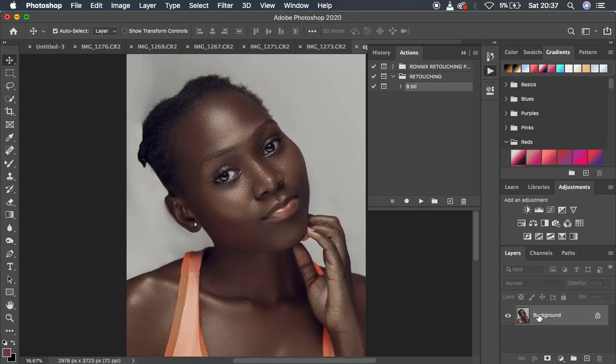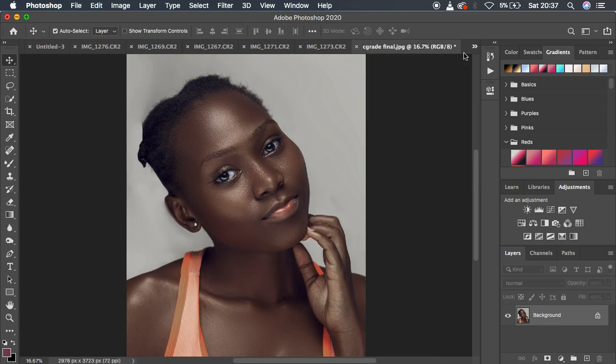The next thing we're going to tackle is how to create Photoshop LUTs. LUTs are color grading filters or presets that enable you to apply different color grades to images with just a single click in Photoshop.